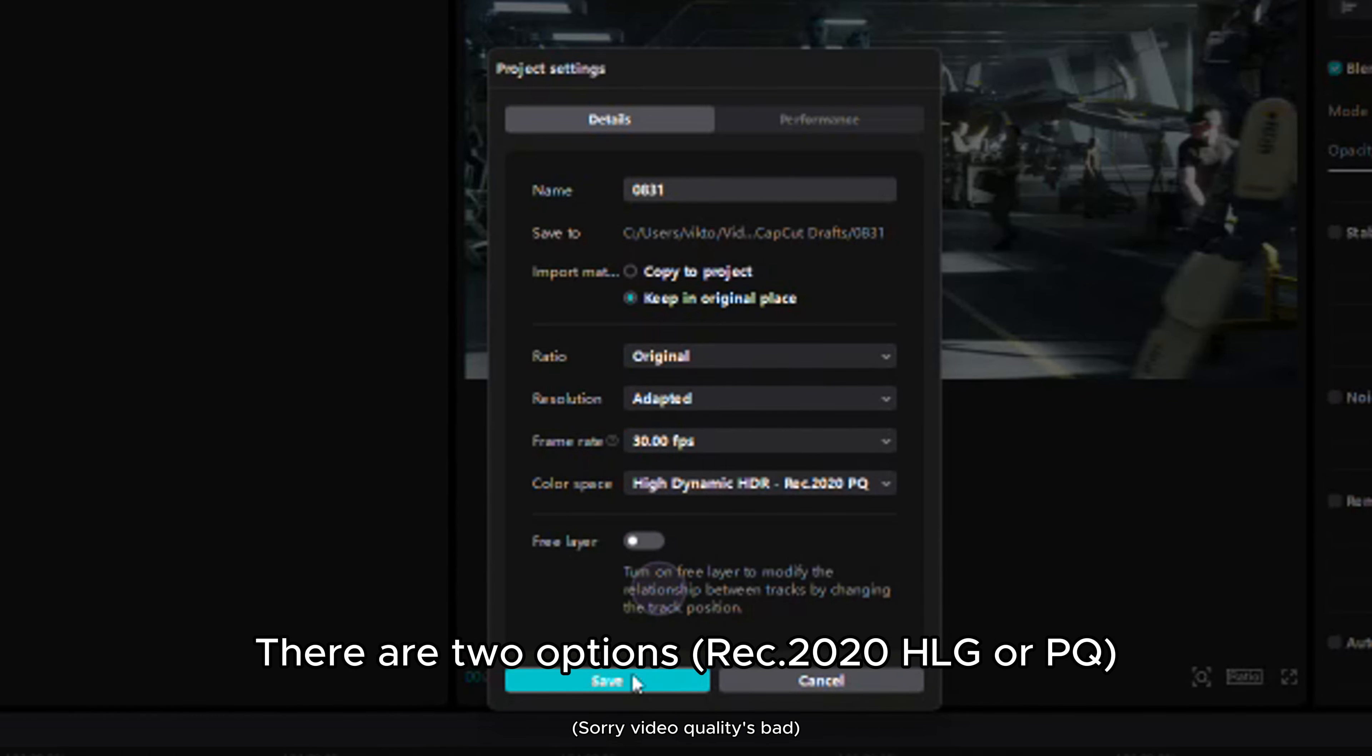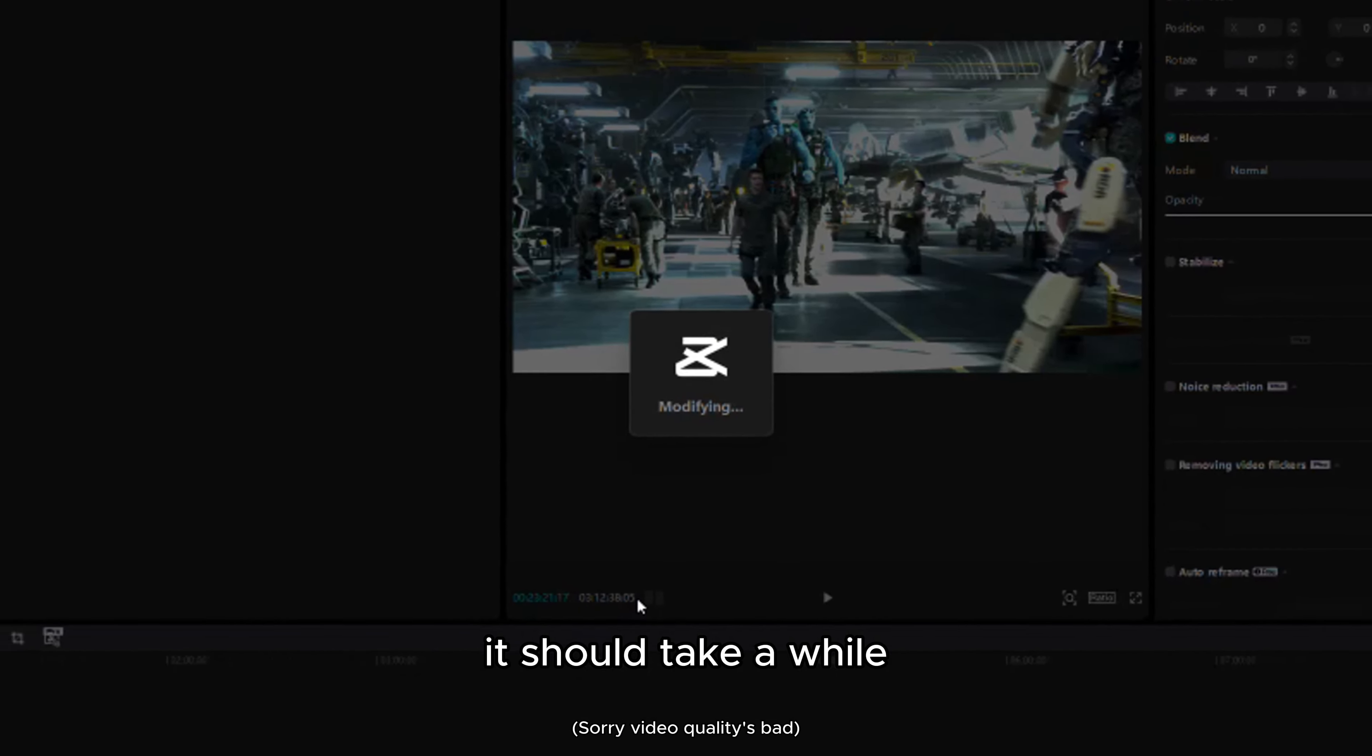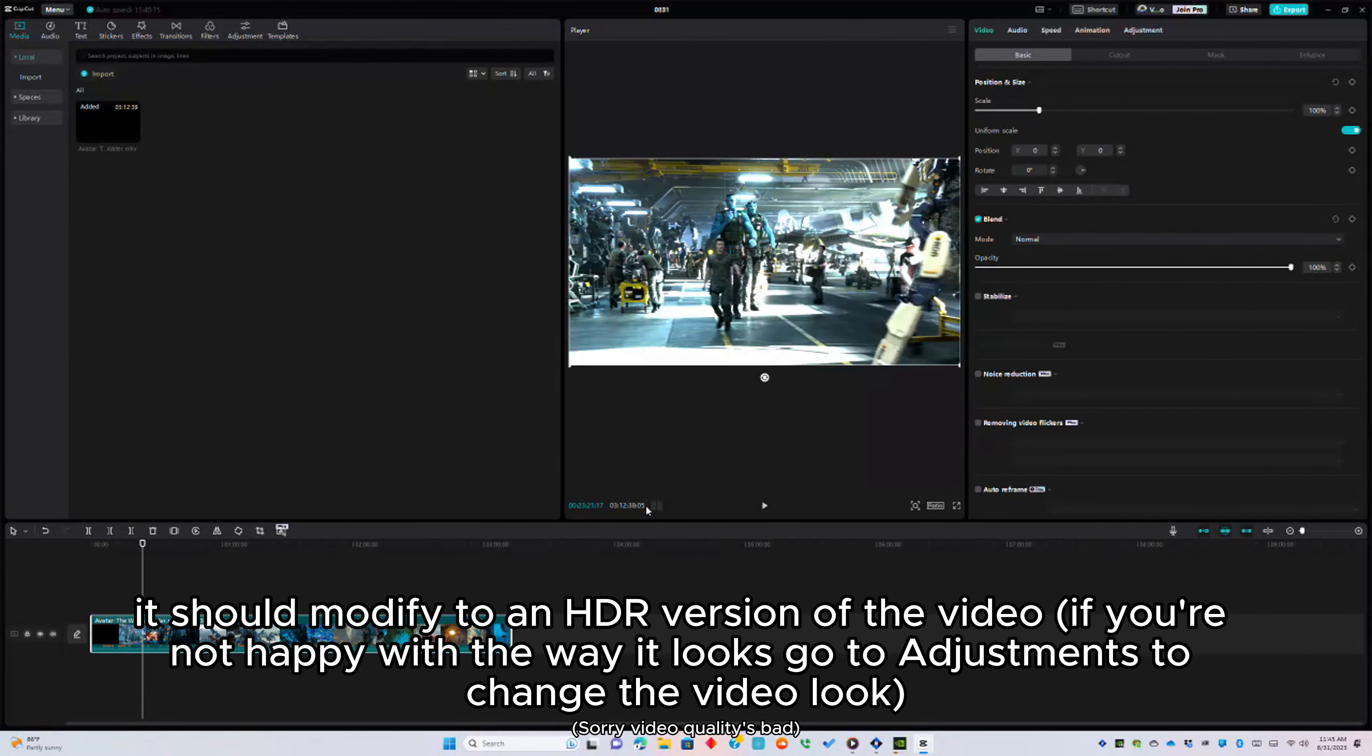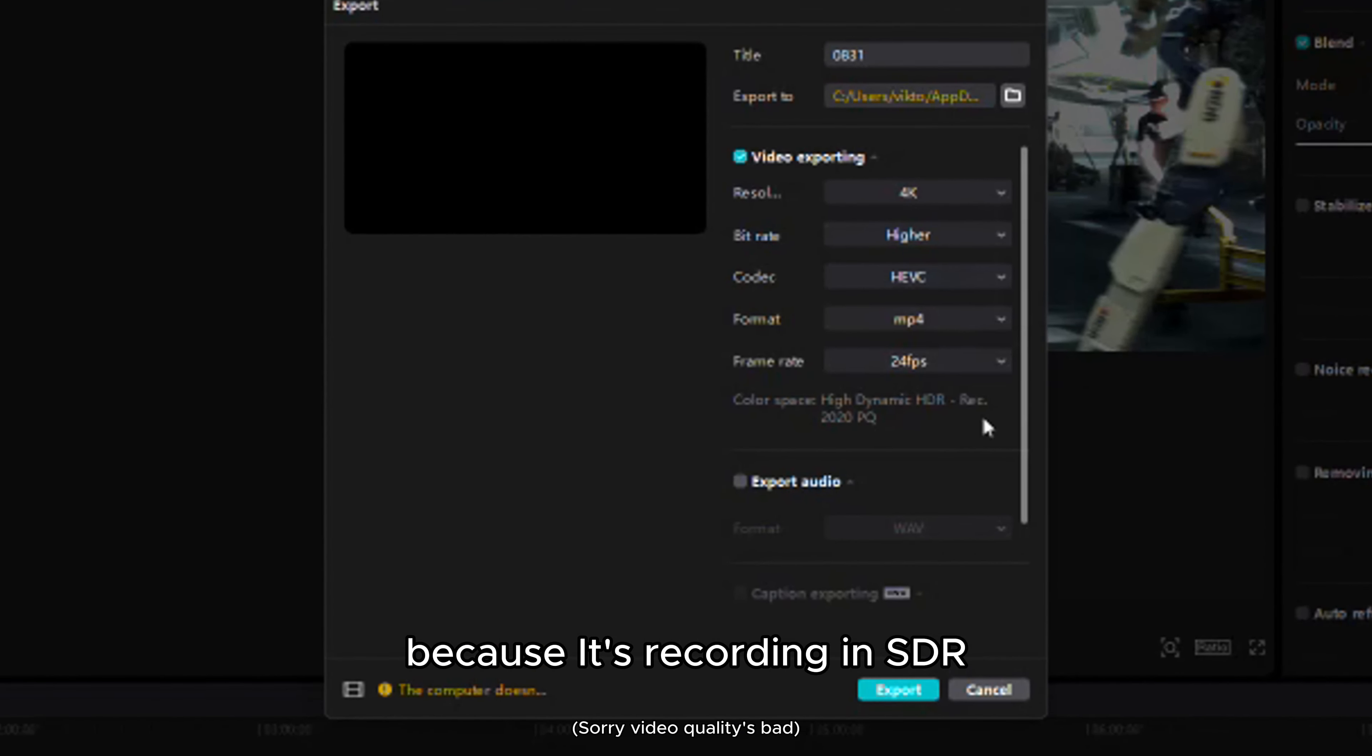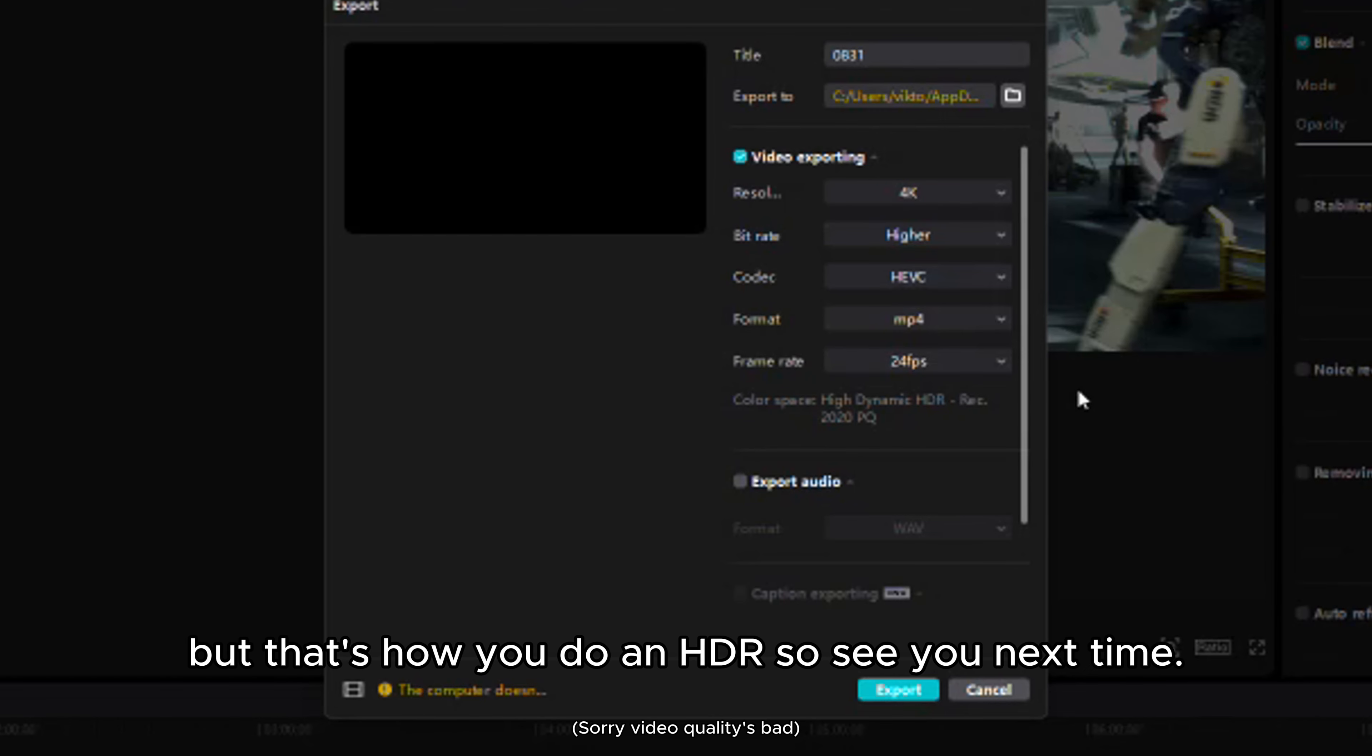There are two options. Click on the one you prefer. It should take a while. It should modify to an HDR version of the film. Now, it looks weird because obviously it's recording in SDR. So you're not going to notice any HDR color effects. But that's how you do HDR.